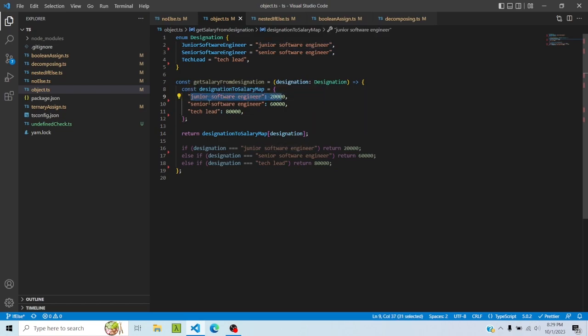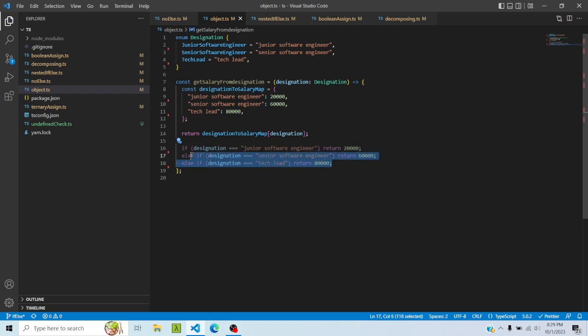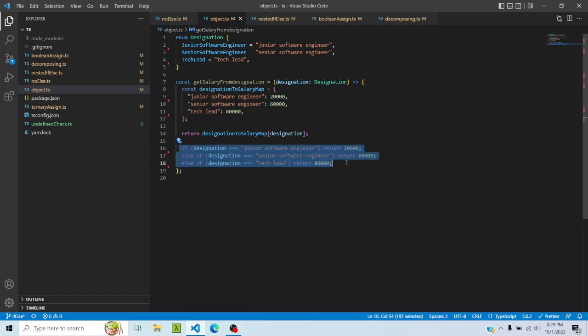So first of all, it basically makes the mapping look a lot better because now I can literally see junior software engineer 20,000, senior software engineer 60,000, etc. tied by side. And I'm not doing this equality thing again and again. I'm not returning again and again. So it makes it simpler. Also, in this case, this comparison or mapping is static, so I know that if it's a junior software engineer it's 20,000, senior software engineer 60,000, etc.